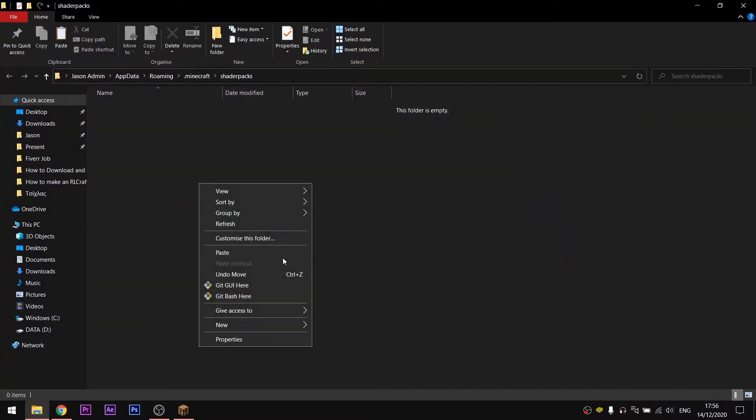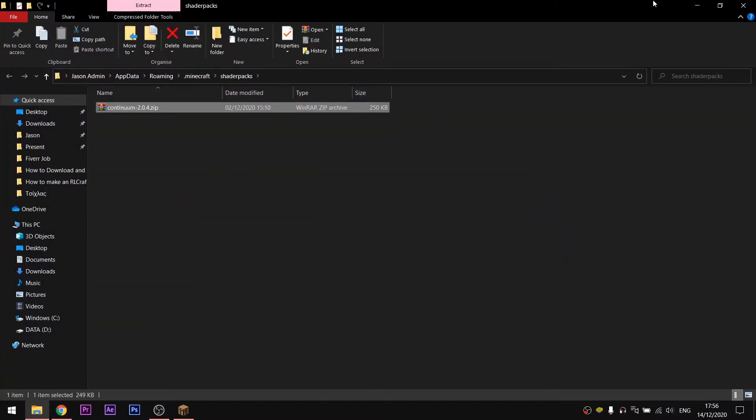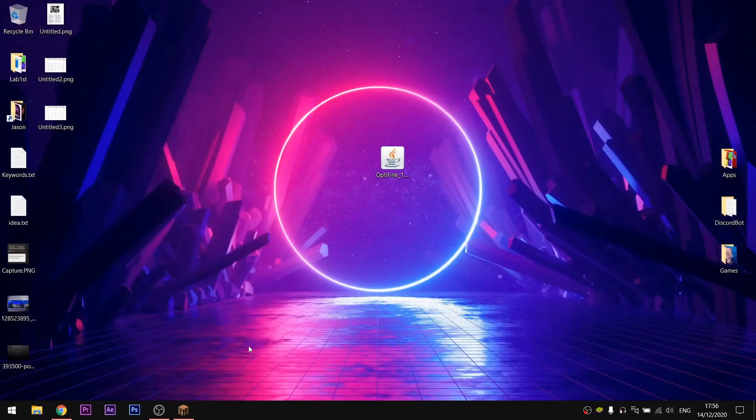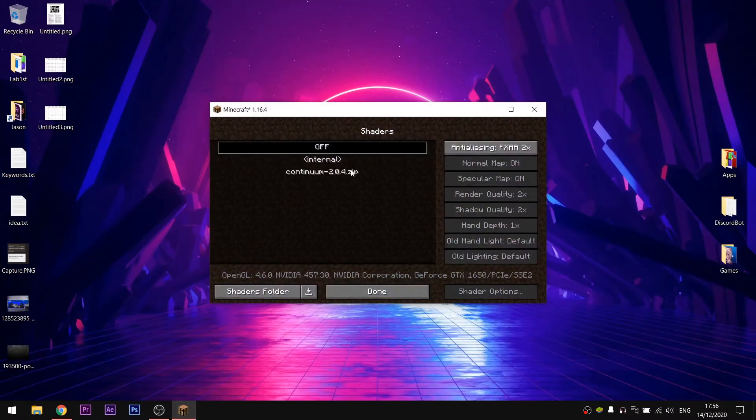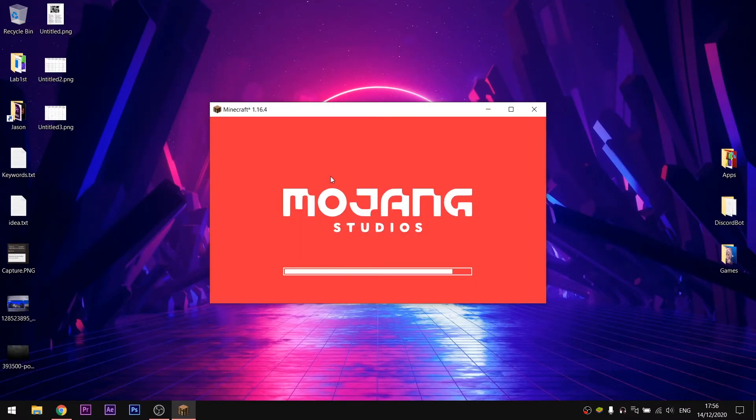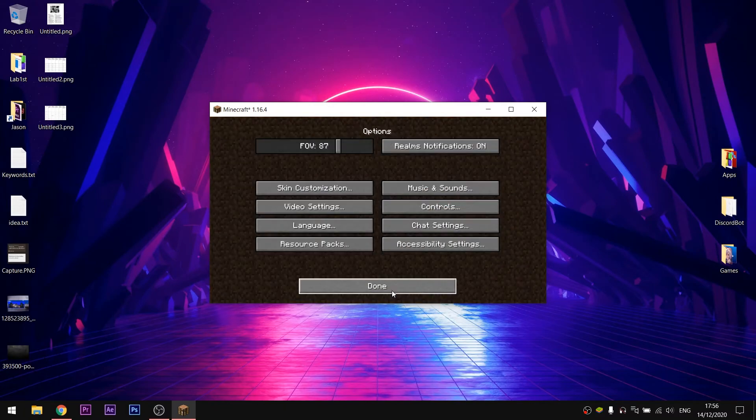If you close the folder, the shaders pack will be on the menu. In order to activate it, click on the name of it. Minecraft will restart as the shaders are loading and you are done.